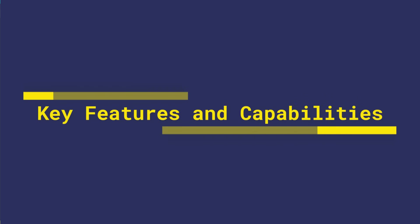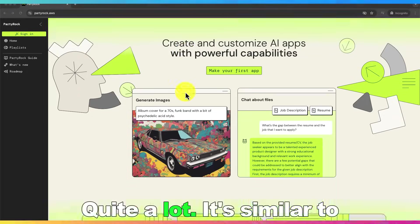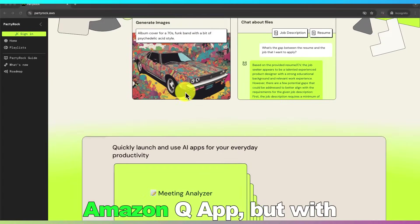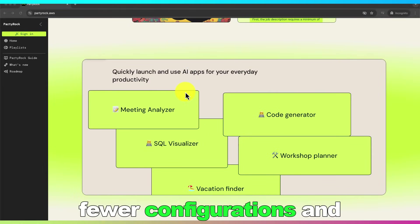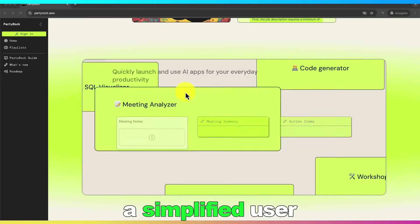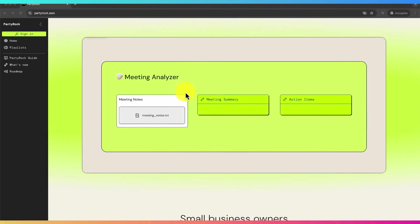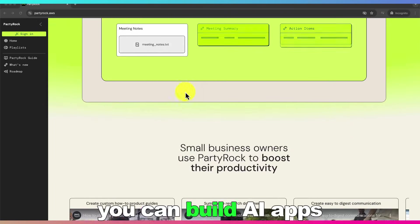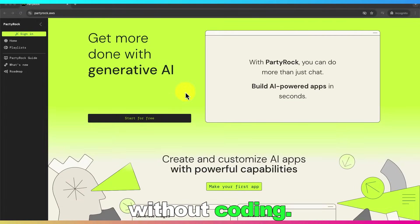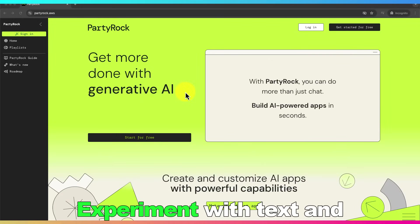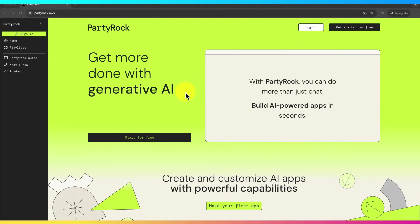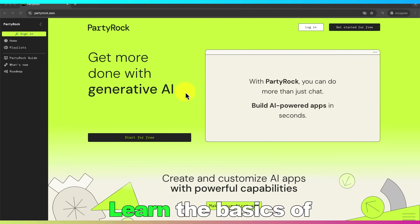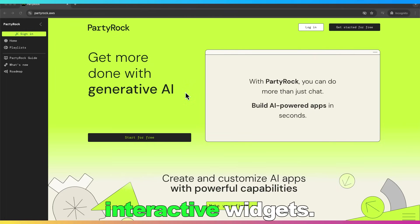So, what can you do with PartyRock? Quite a lot. It's similar to Amazon QApps, but with fewer configurations and a simplified user experience. You can build AI apps without coding, experiment with text and image-based AI models, and learn the basics of generative AI through interactive widgets.